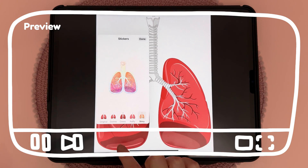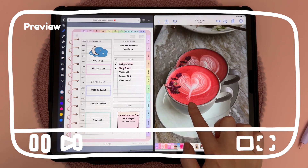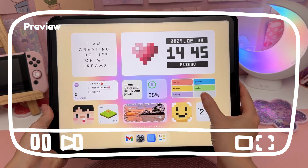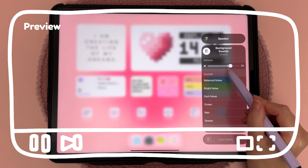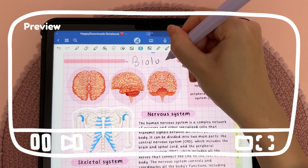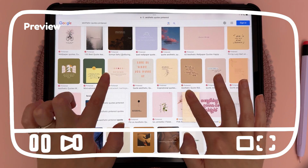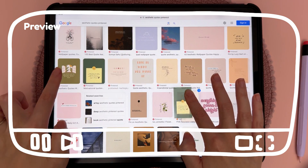Hello and welcome back to my channel. Today I'm sharing some of my favorite iPad tips and tricks. I have a lot to go through so let's get straight into the video.